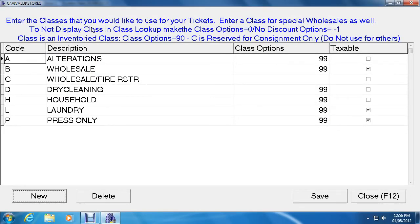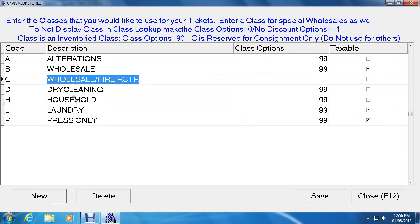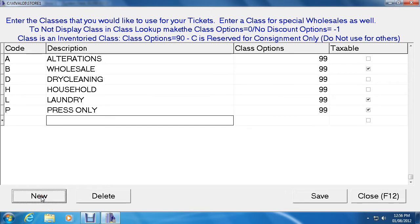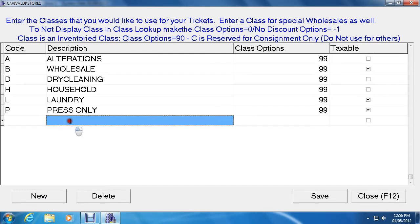Here's the whole list of all the classes. The first thing we need to do is delete any unnecessary classes we don't want, then create new ones, save, and close. We realize we don't need Wholesale Fire Restoration, so click on that and then click Delete. To add a new class, click New and call it, let's say, New Class.